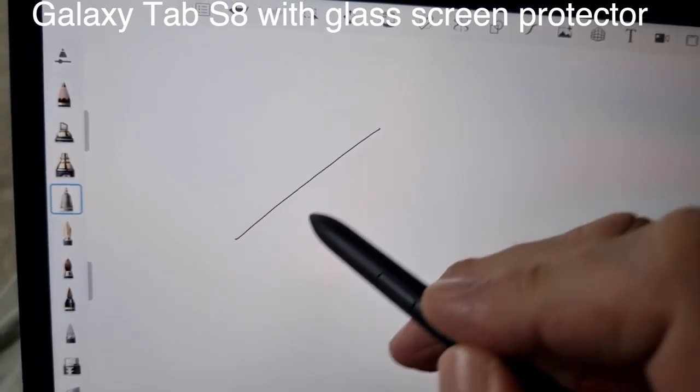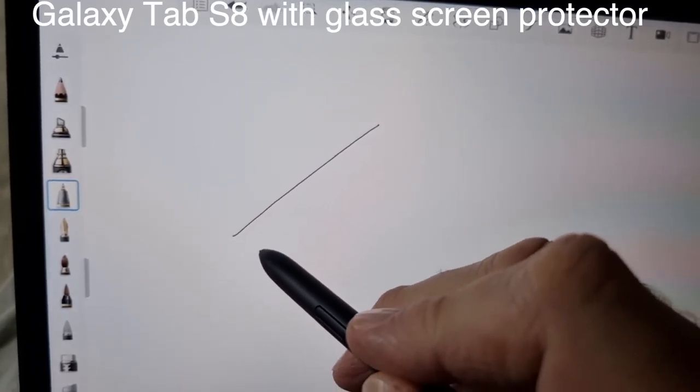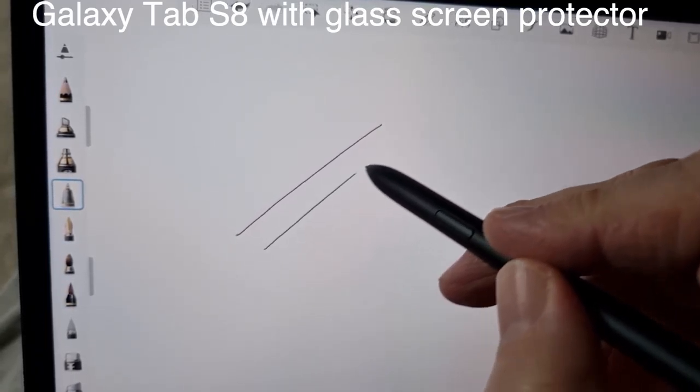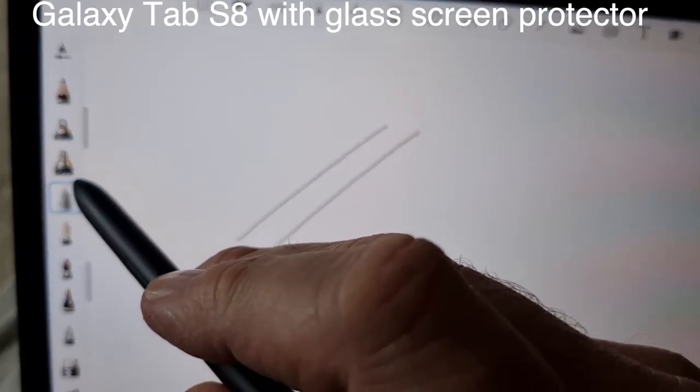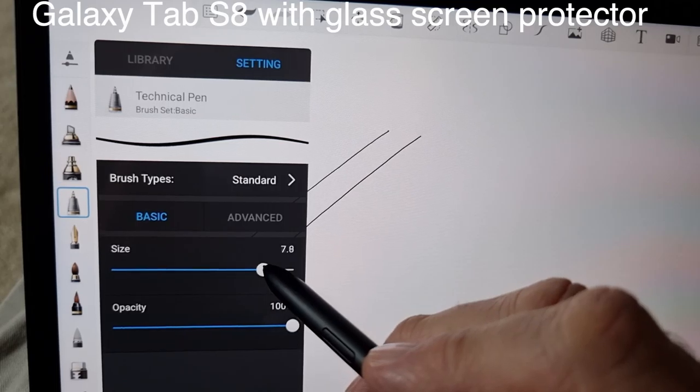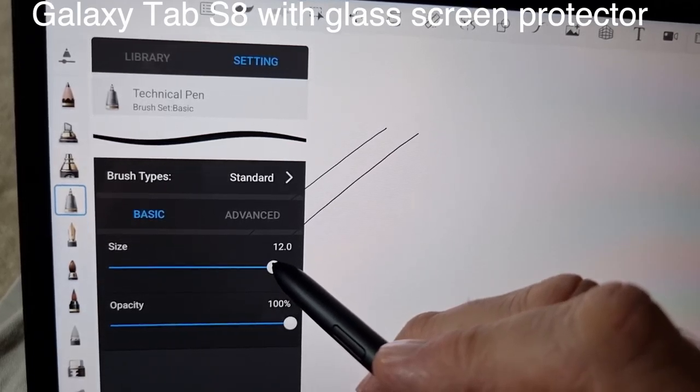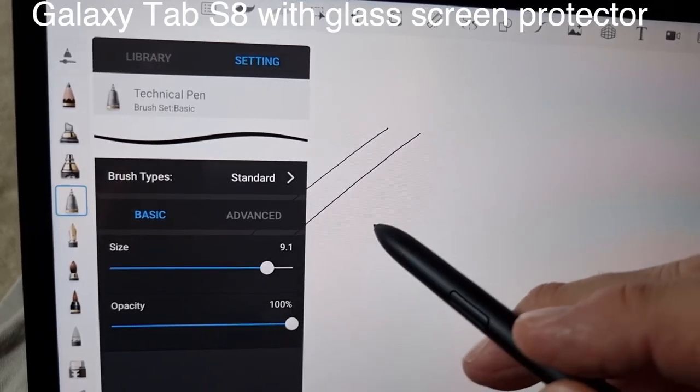So it doesn't matter if the Galaxy Tab S8 has a glass screen protector - it doesn't affect your drawing. The lines are still straight.